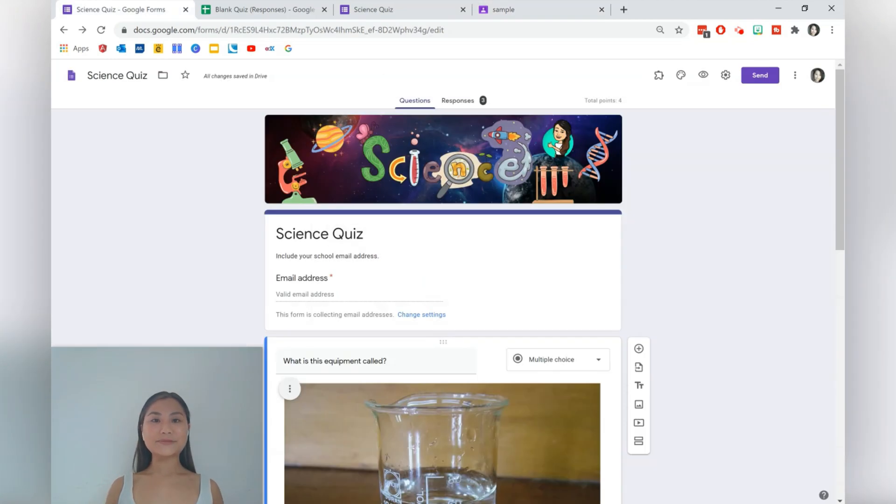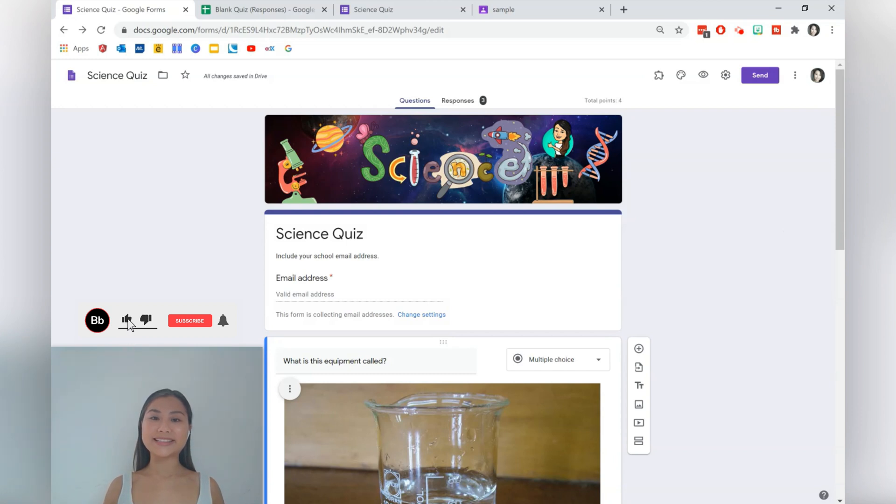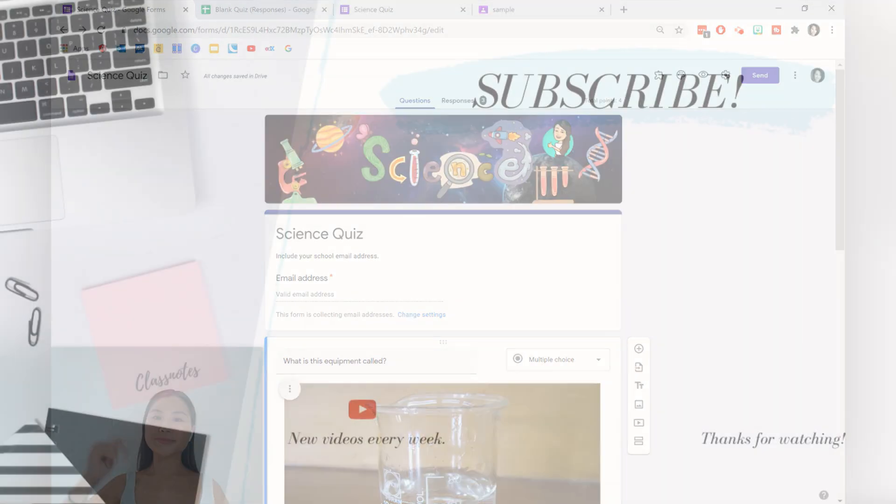Thanks for watching this video. I hope that you got some ideas on how to use Google Forms to create your own class quiz. If you like this video, give it a thumbs up and be sure to subscribe to Class Notes for more videos like this in the future. Until next week, see you later and have a good day. Bye!